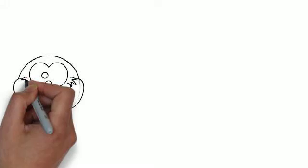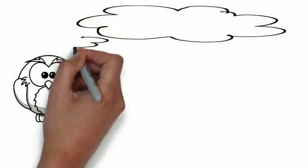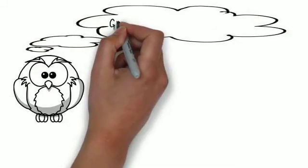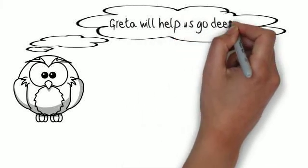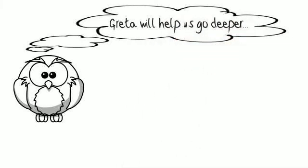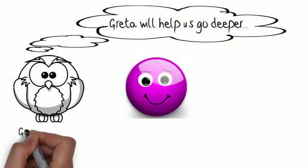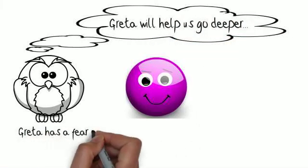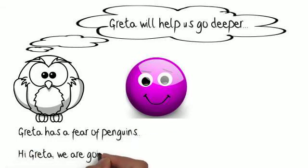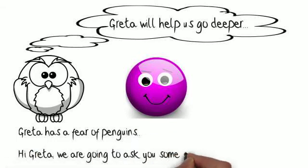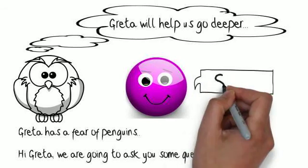So, how do we use this information in change work? To talk about that, we're going to have the help of our good friend, Greta, Greta the Great, who's going to explore her fear of penguins to help us understand on a deeper level.